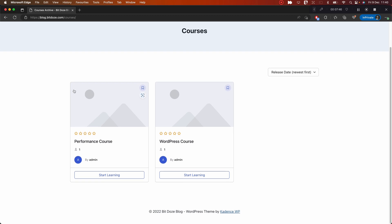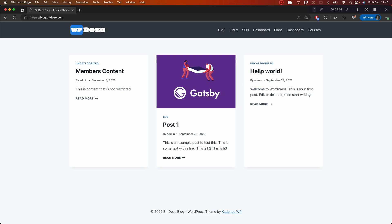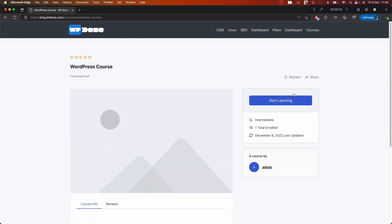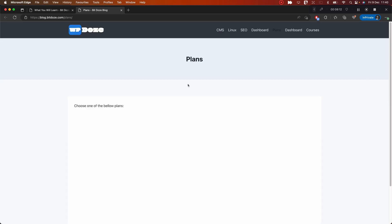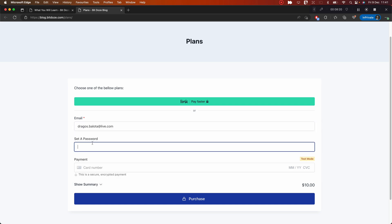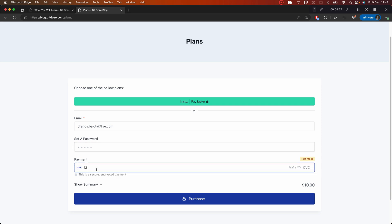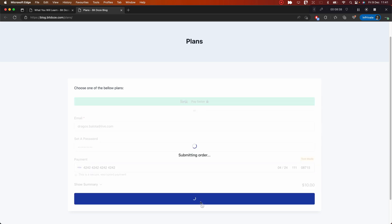If you go into a course and hit Start Learning, you'll be prompted that the content is restricted. Let's go to the WordPress Course — same thing: Start Learning, and boom, it's restricted. So now we go to see if we can buy a membership. On the plans page we have the option to buy it. I'll enter an email, a password, and a credit card number.